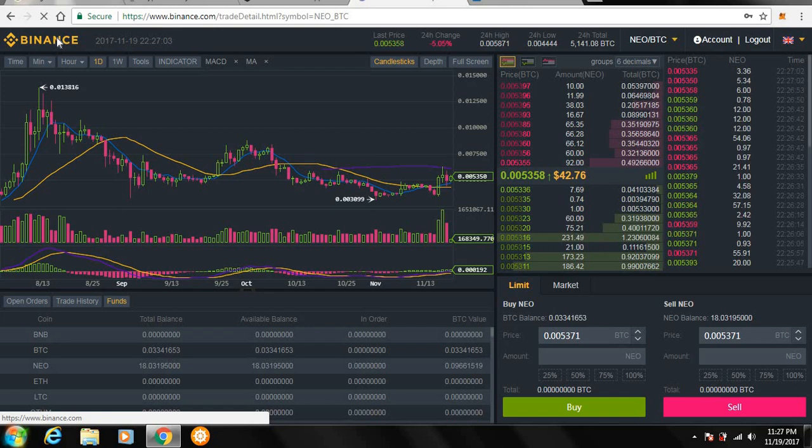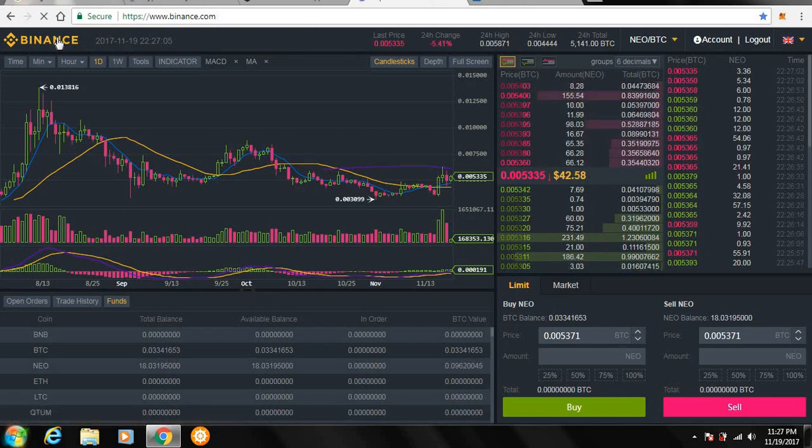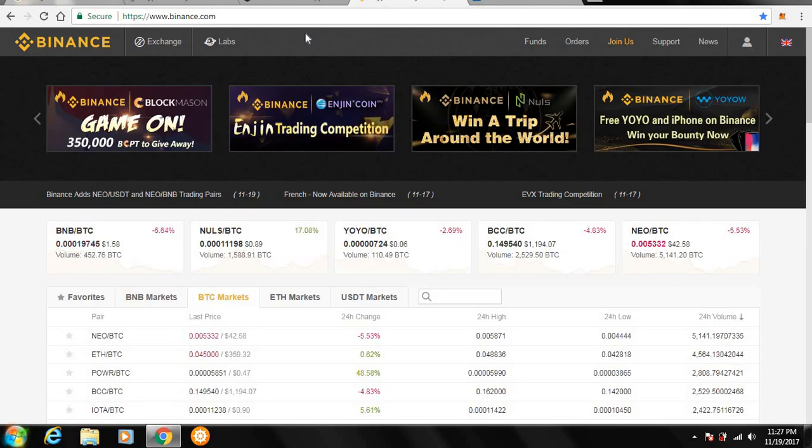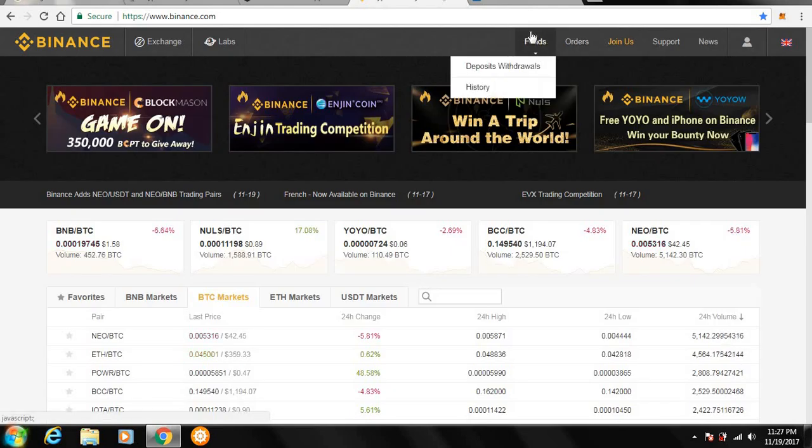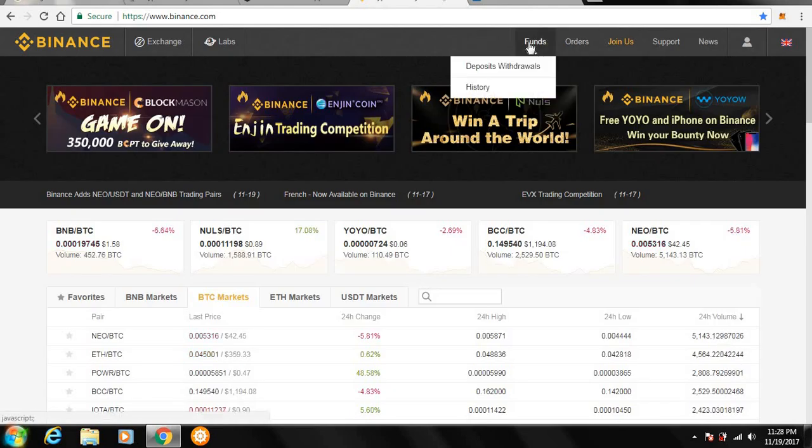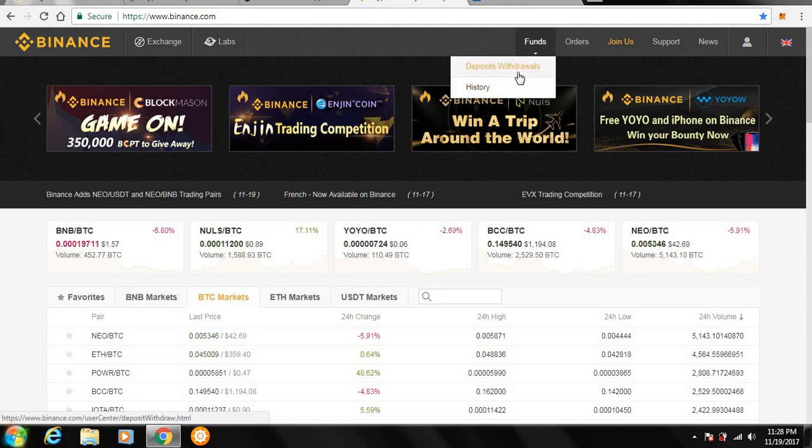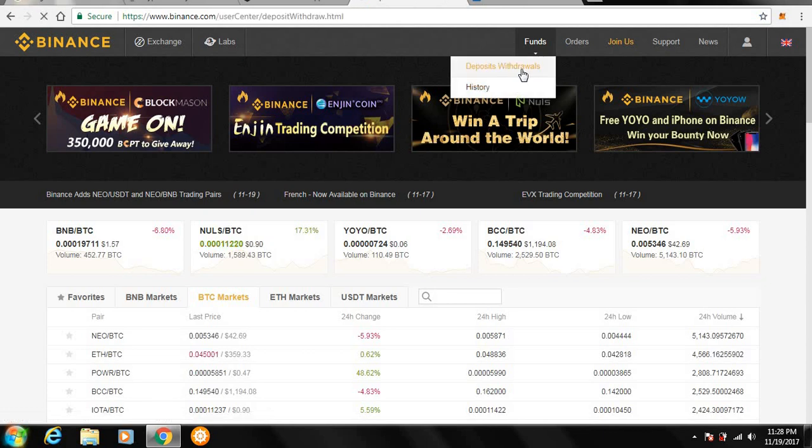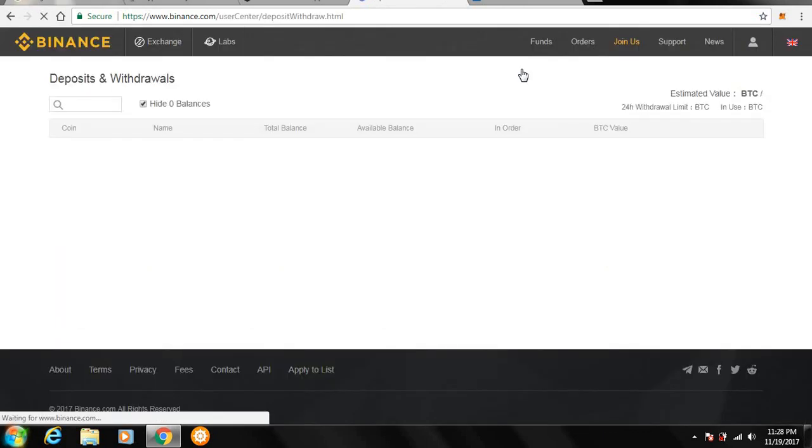Let's go back to the home page and I want to show you guys how to deposit and withdraw different altcoins and bitcoin and all that kind of stuff. So, here on the home page, what you're going to want to do is you're going to want to go over to funds. Then it's going to say deposit, withdraws, and history. On history, that's going to show all your deposits and all your withdraws. Fairly self-explanatory.